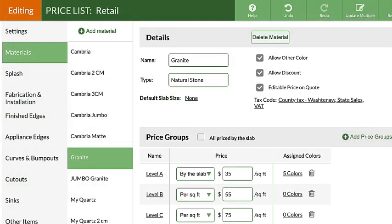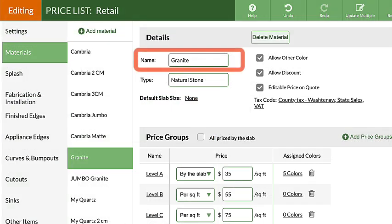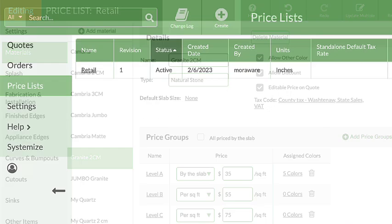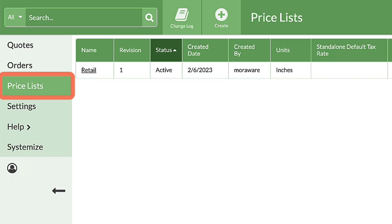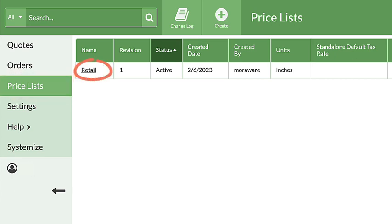A shortcut for standard materials is to rename them after adding. Let's take a look at the steps. From the left side navigation, click on Price Lists, then the name of the price list to modify.